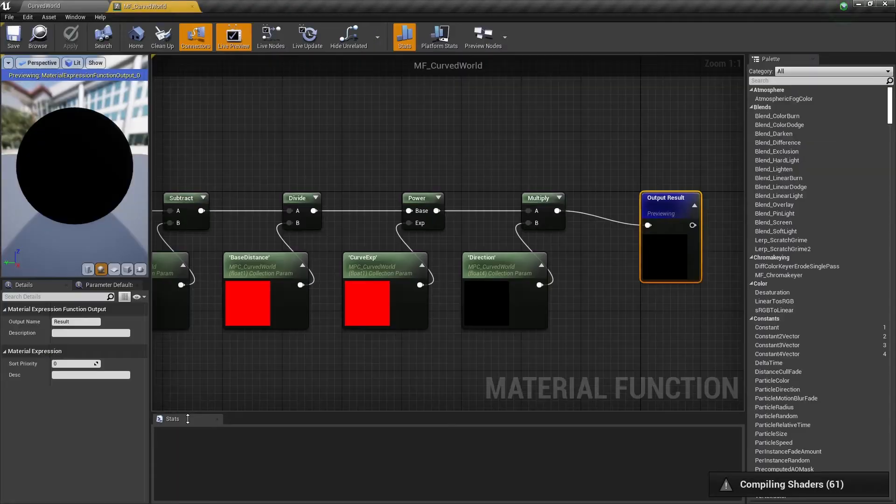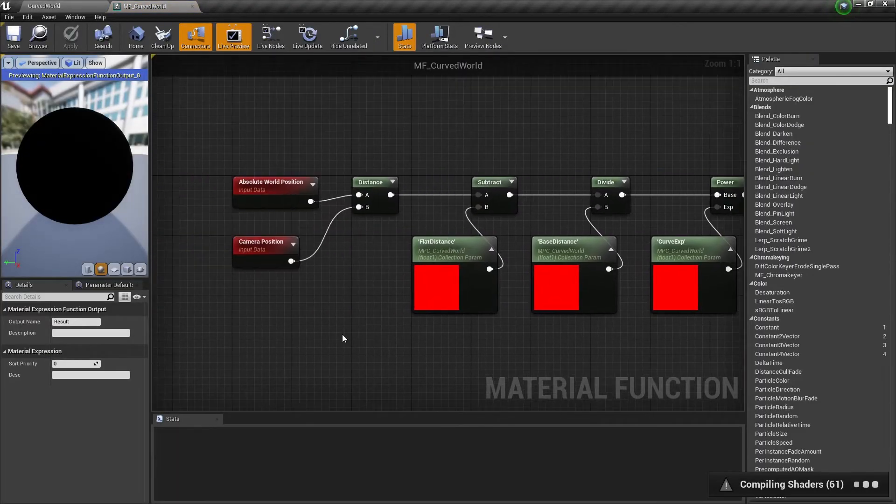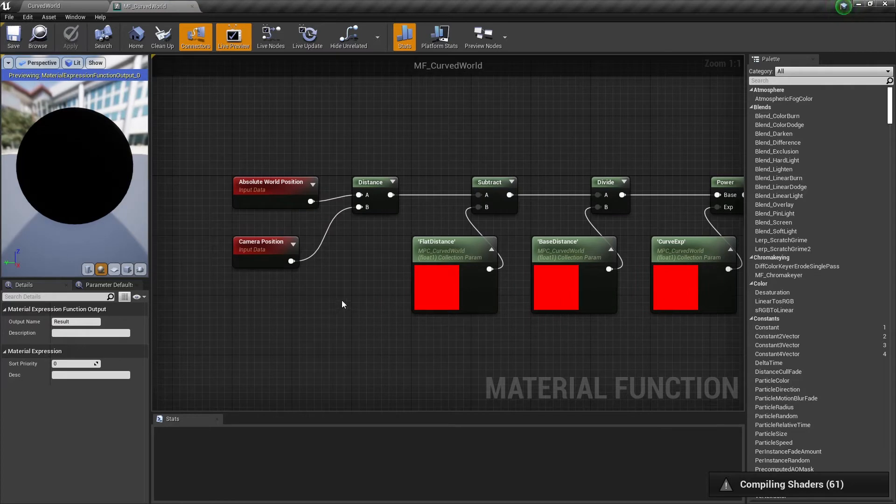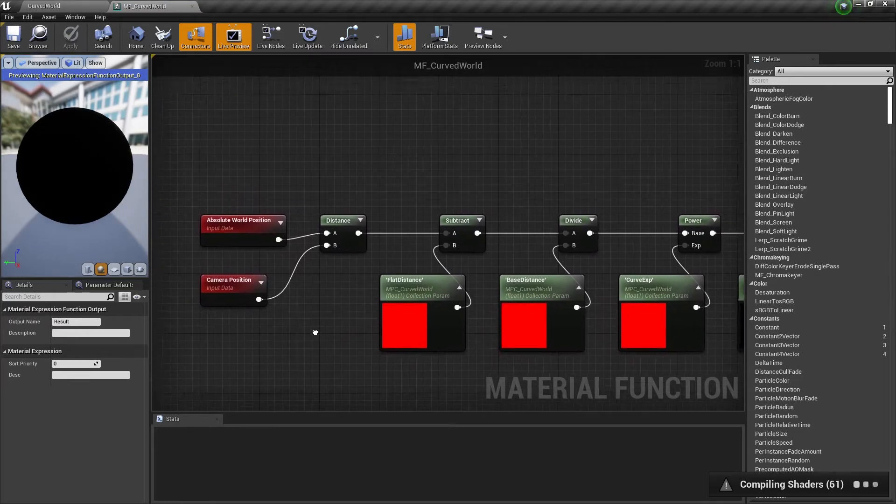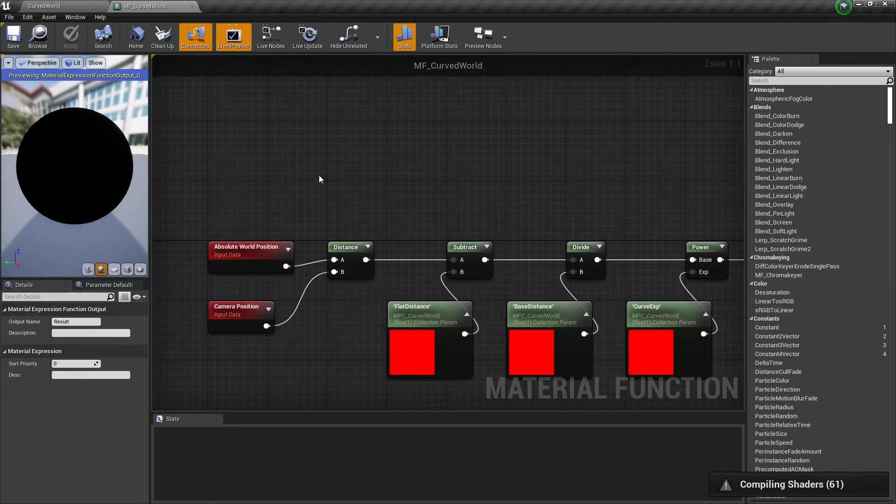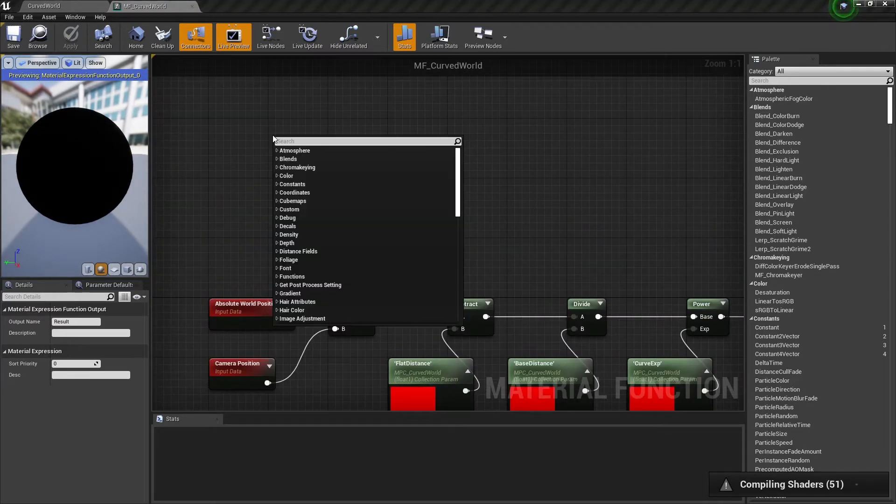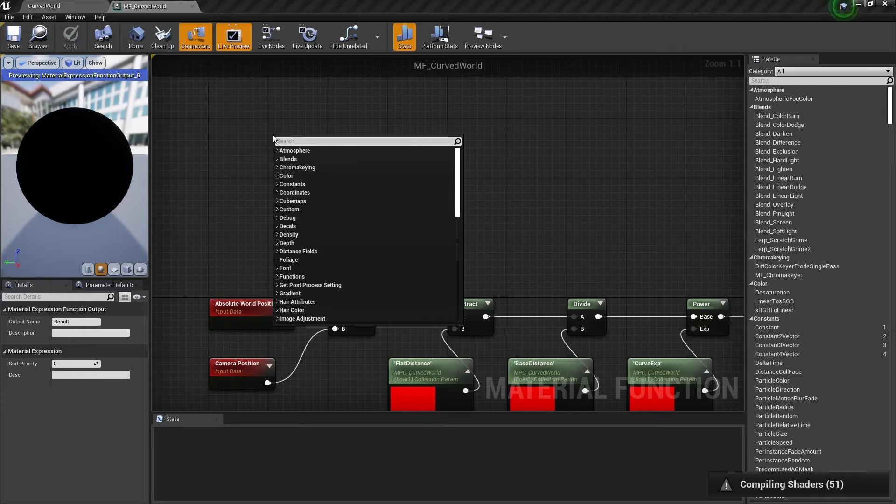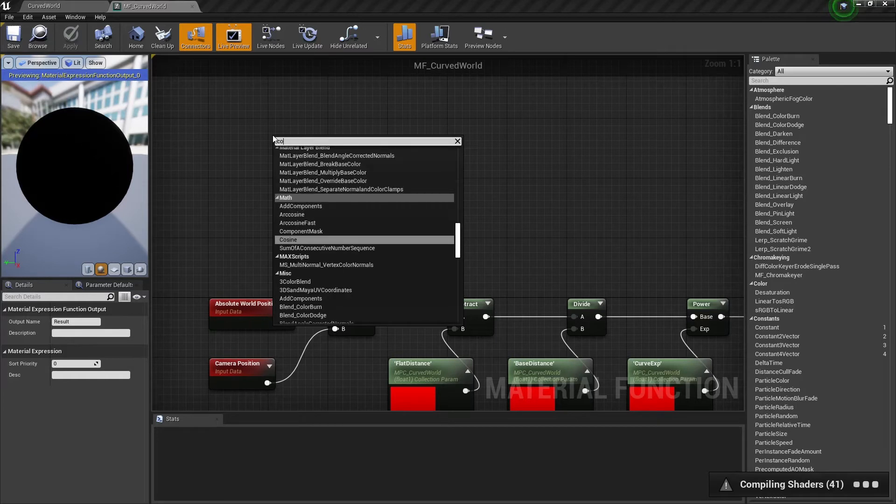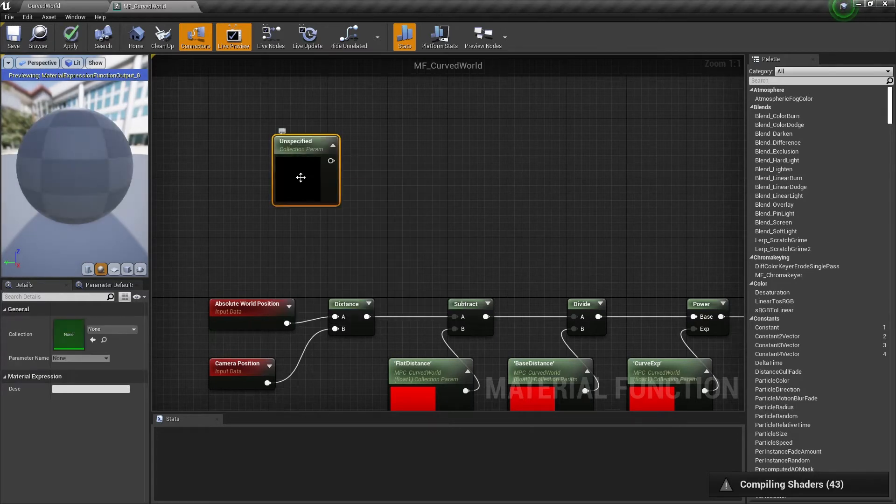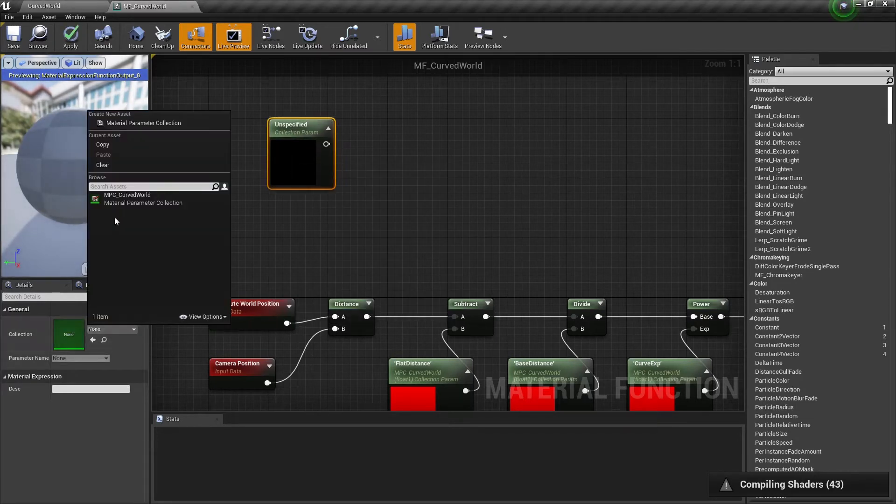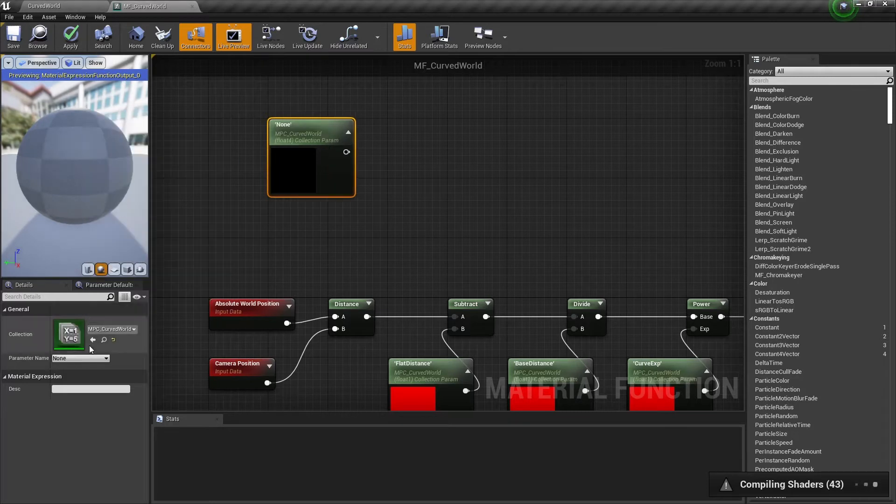Now we need to modify our material function. Let's add a new collection parameter. We need to select our collection and isCylindric parameter.